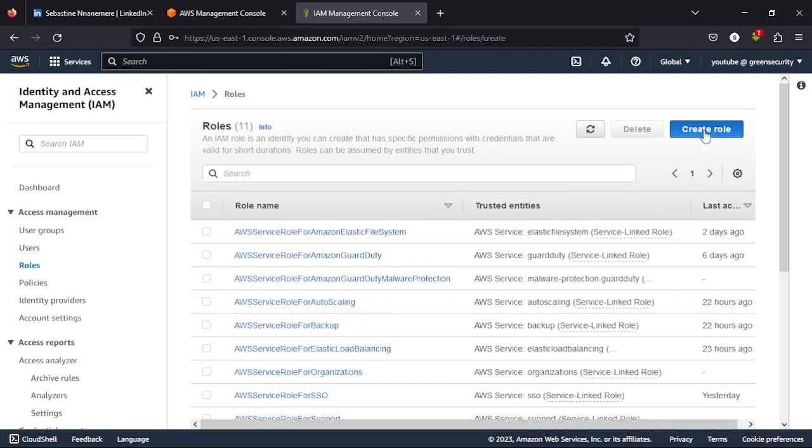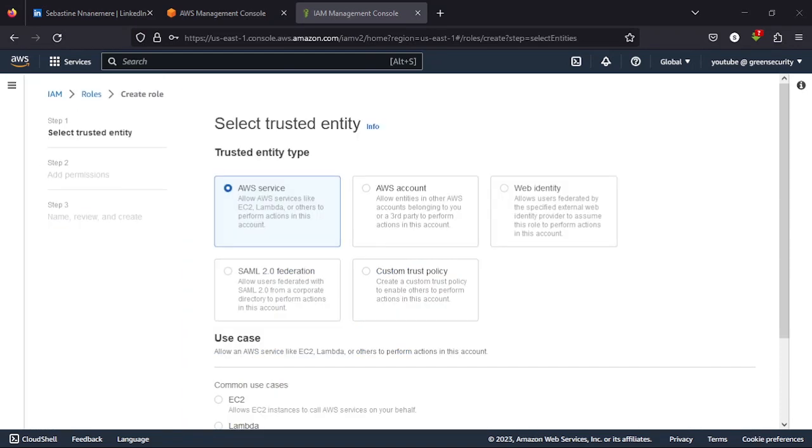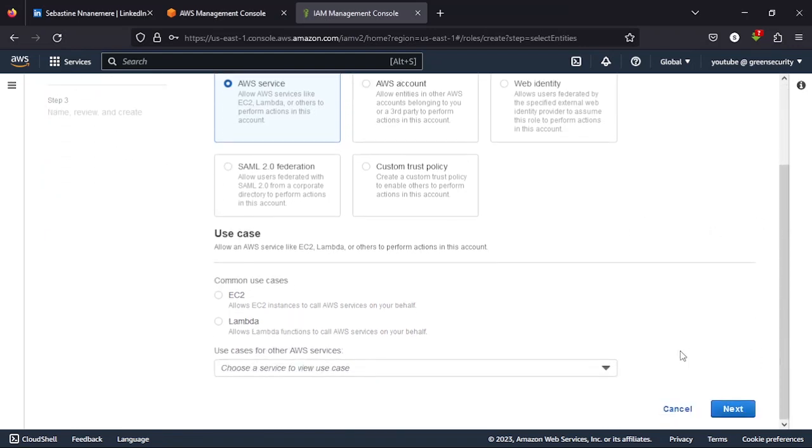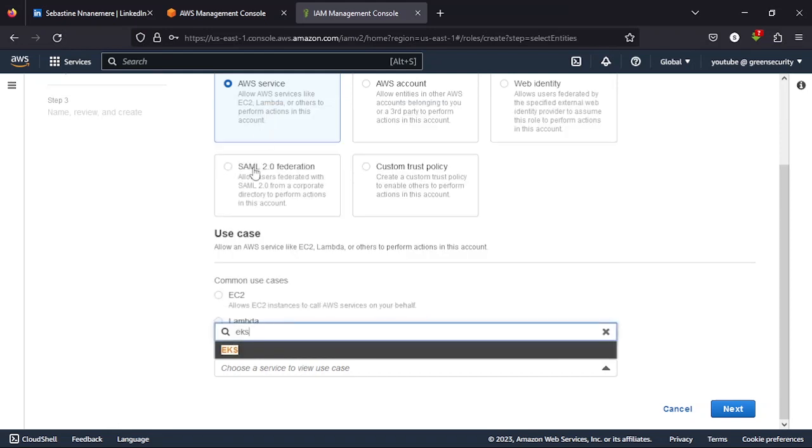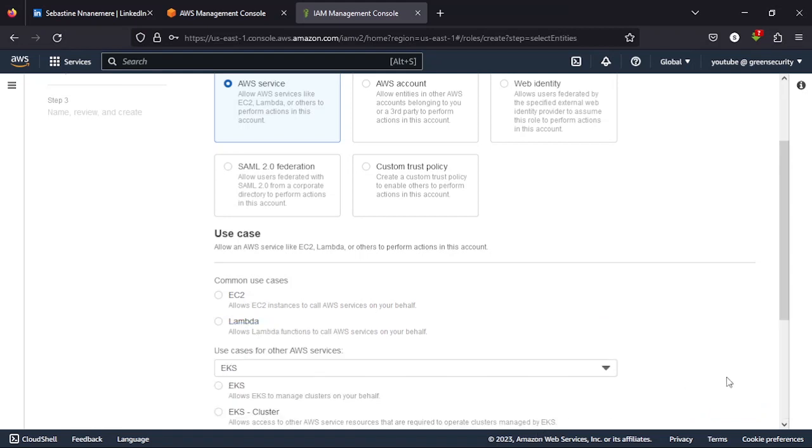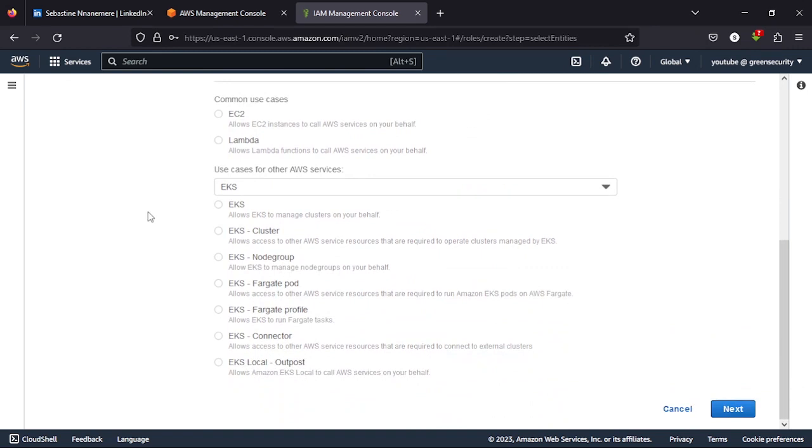So let's create one more role. This role, ensure you select AWS services above, then you come to that dropdown and I want you to type EKS. So I want you to type EKS, select EKS.